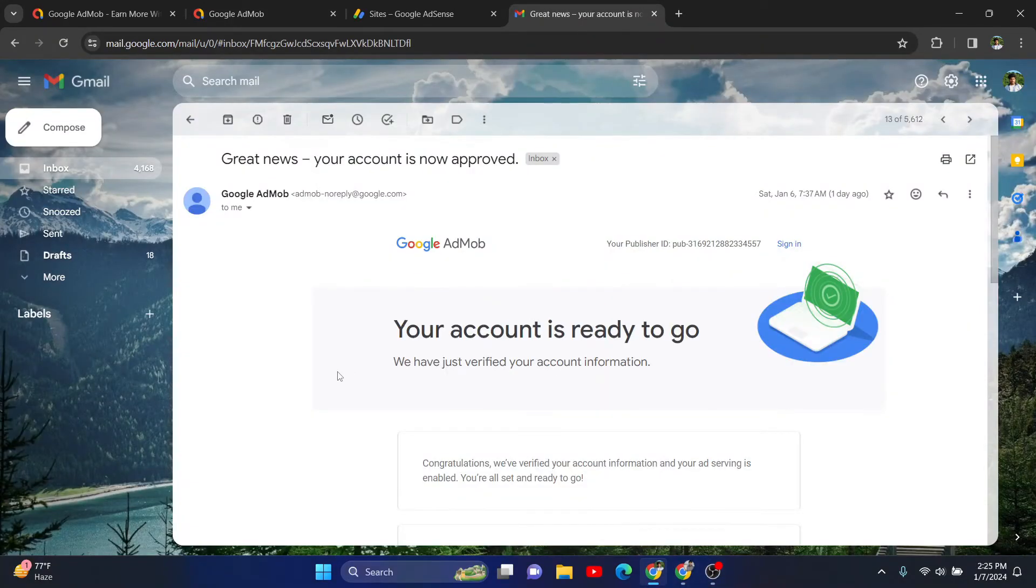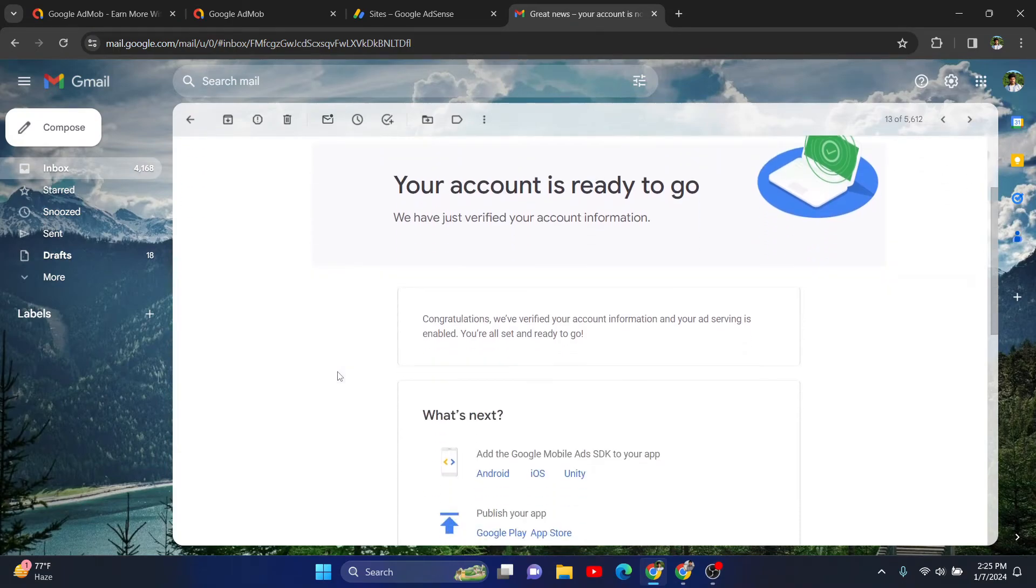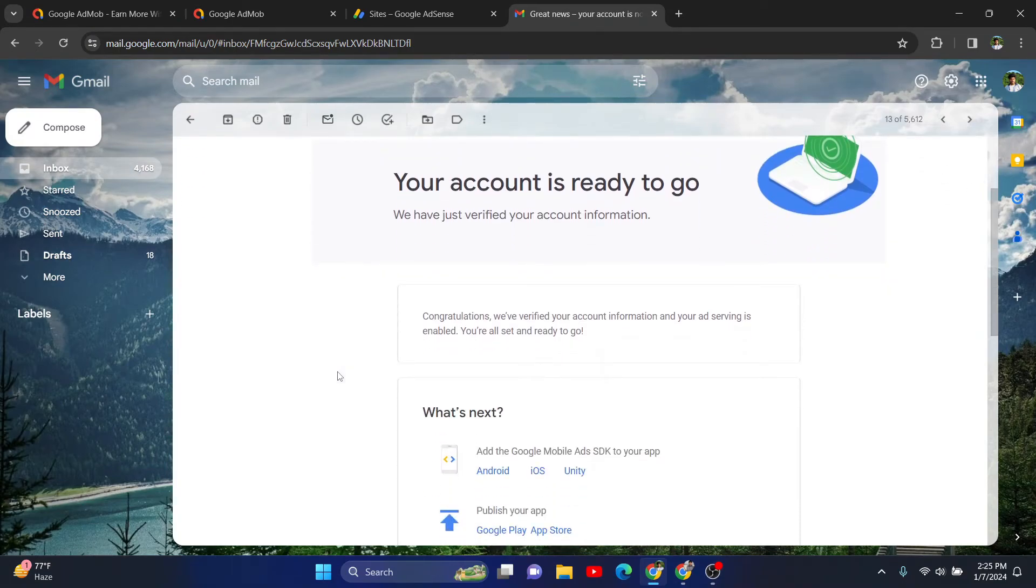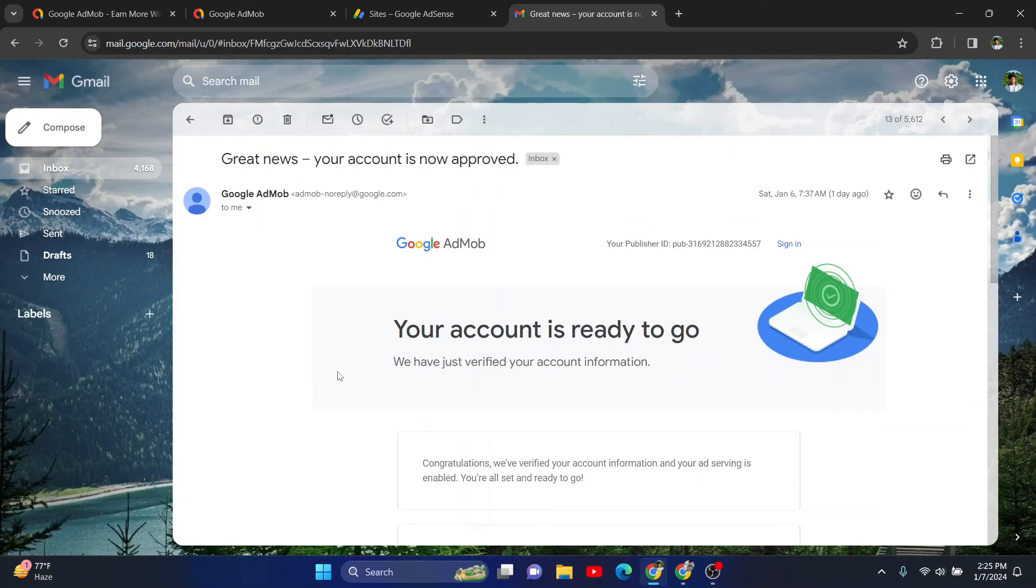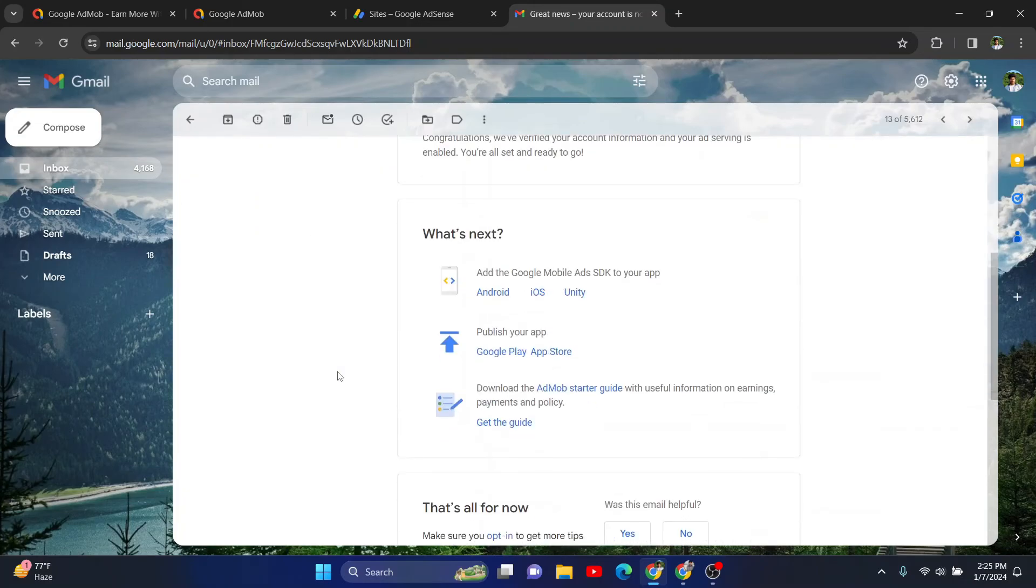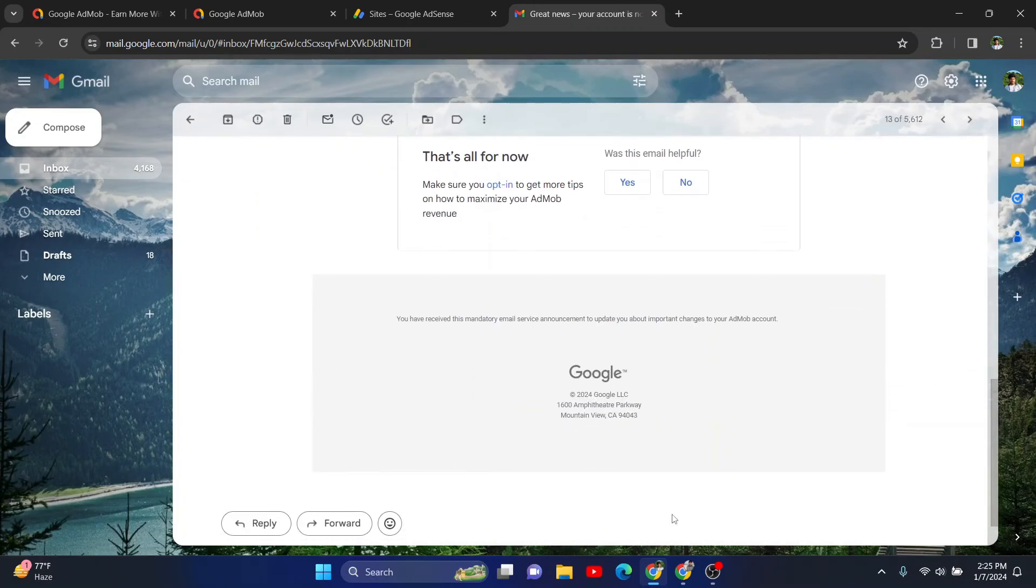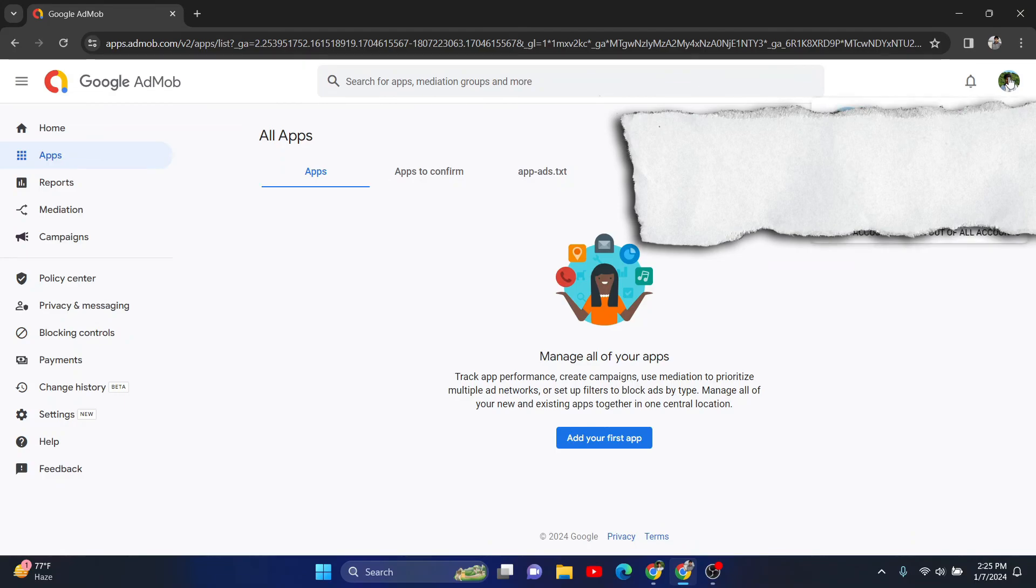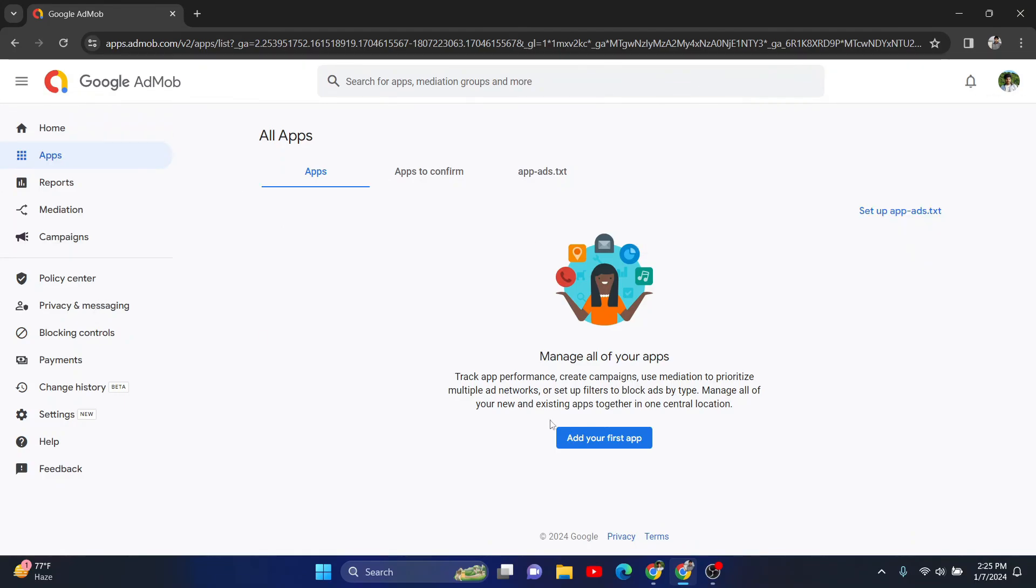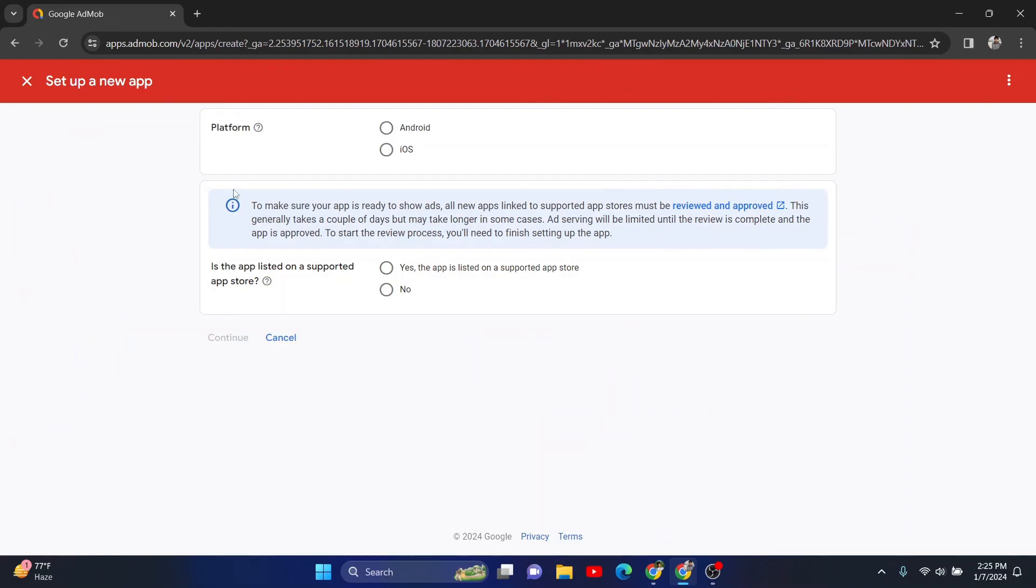After nearly four hours, I got this email saying your account is ready to go and they've verified my account information. Now I can use my Google AdMob account again. Look, my account is active now and I can add apps from here. It's working completely fine.